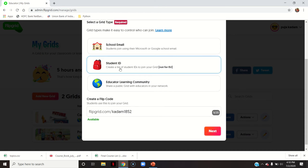If I select student ID, I want specific students to go through this grid and post their views. This is the flip code which I will be sharing with my students, and it is automatically generated.